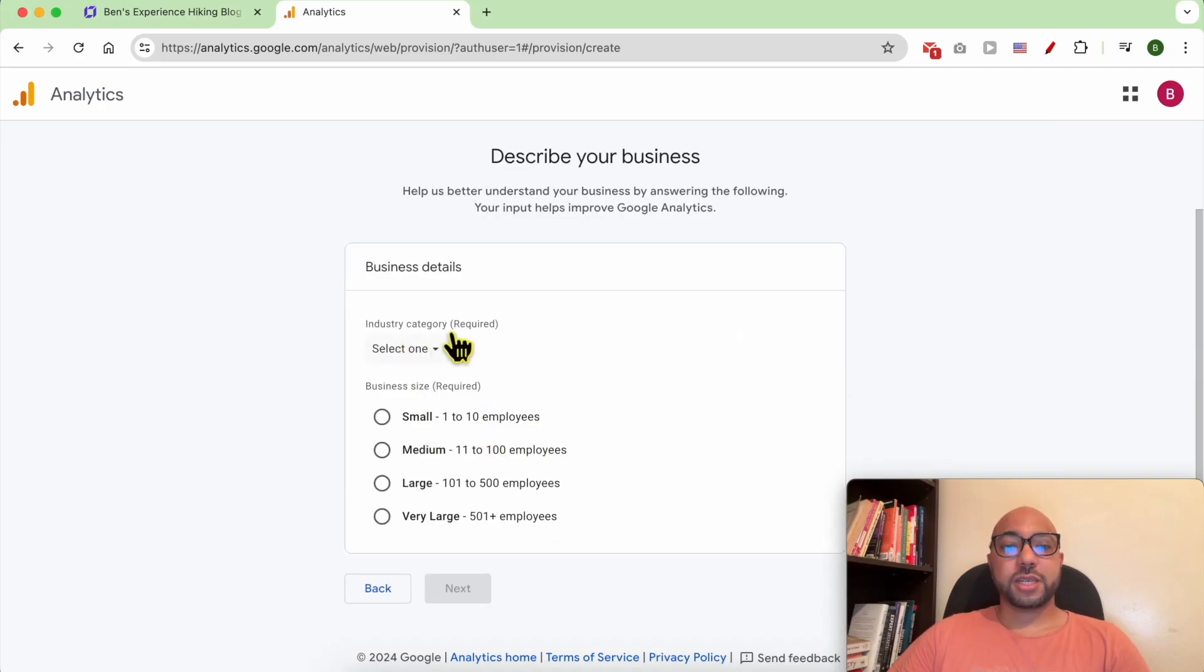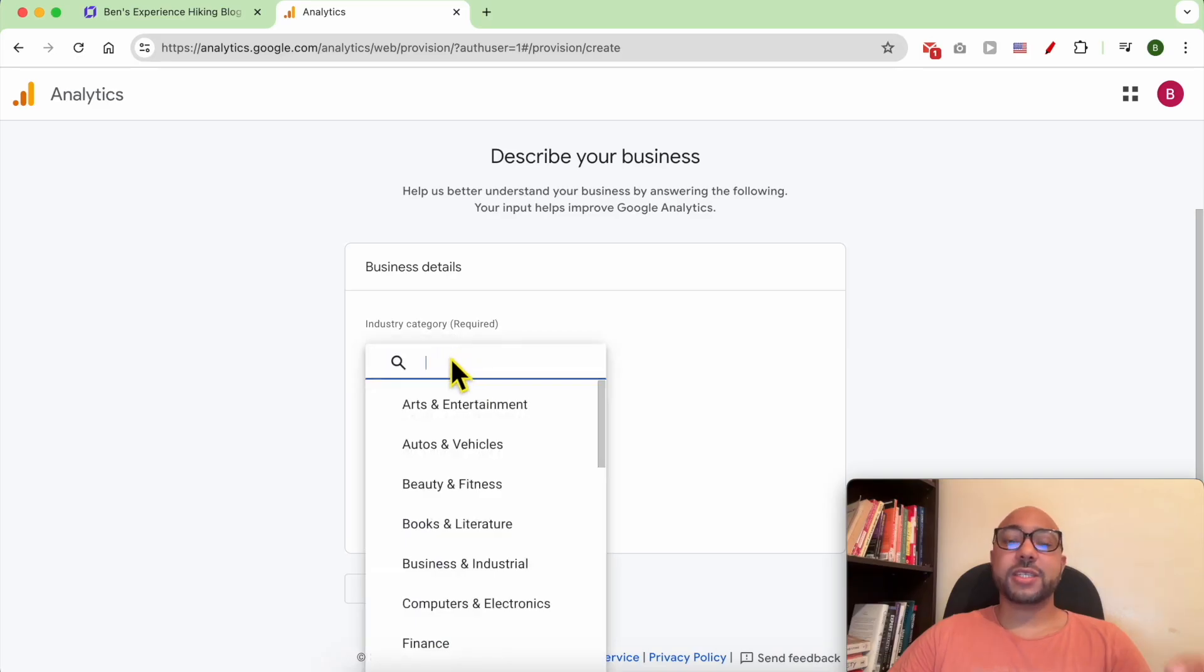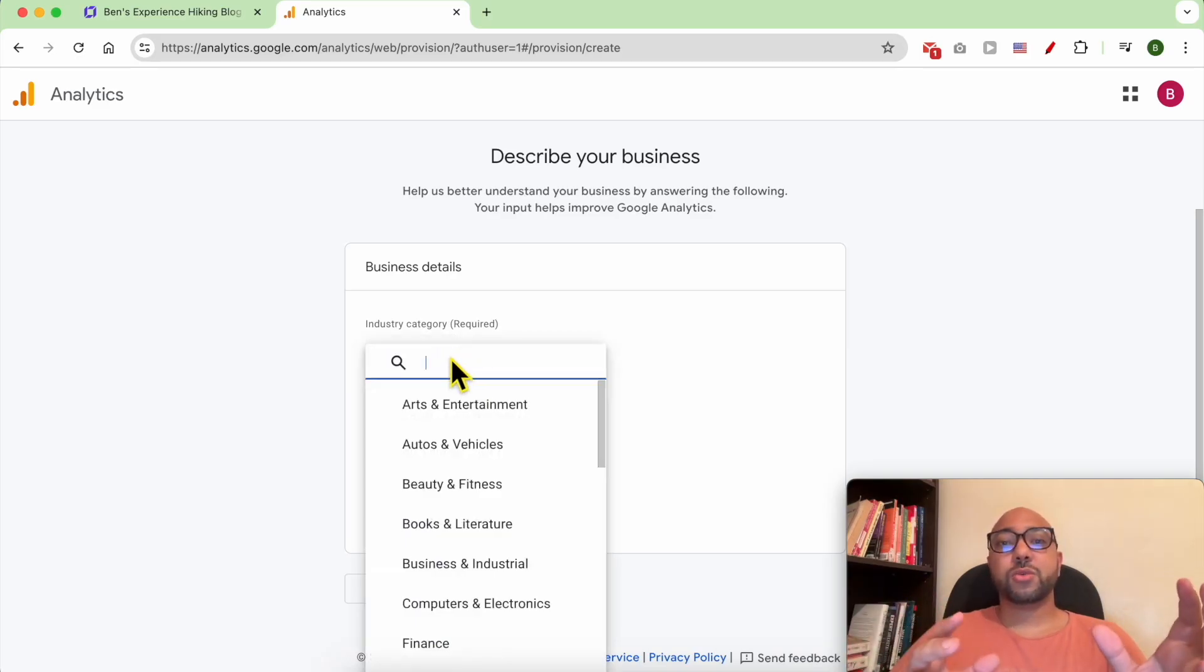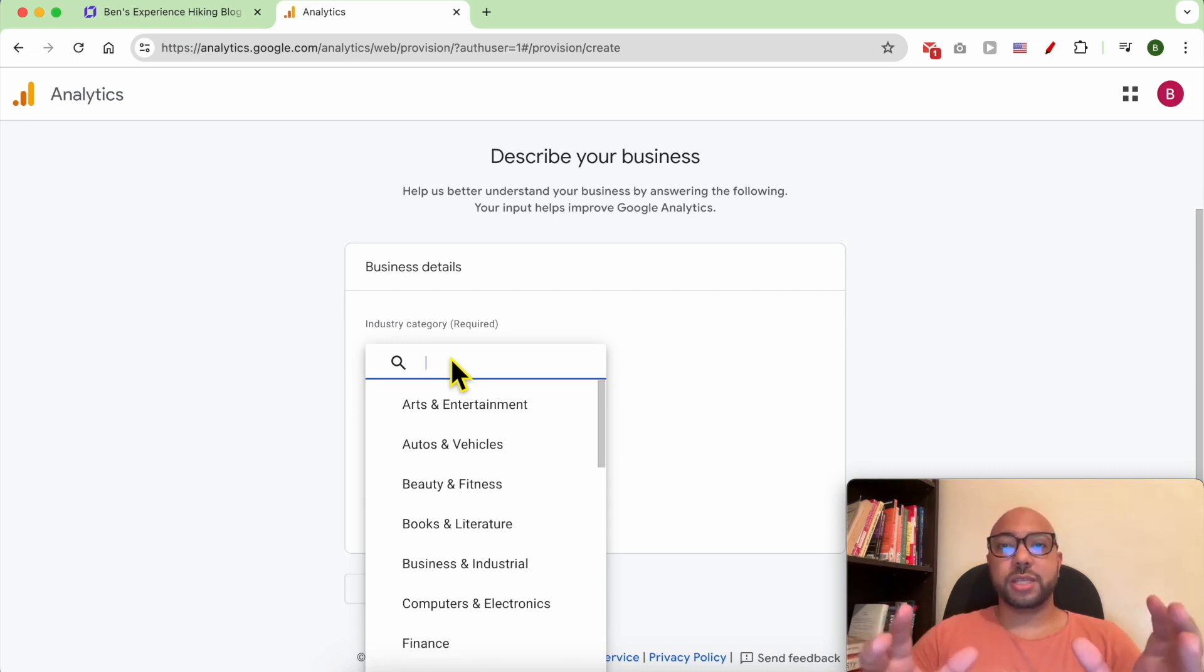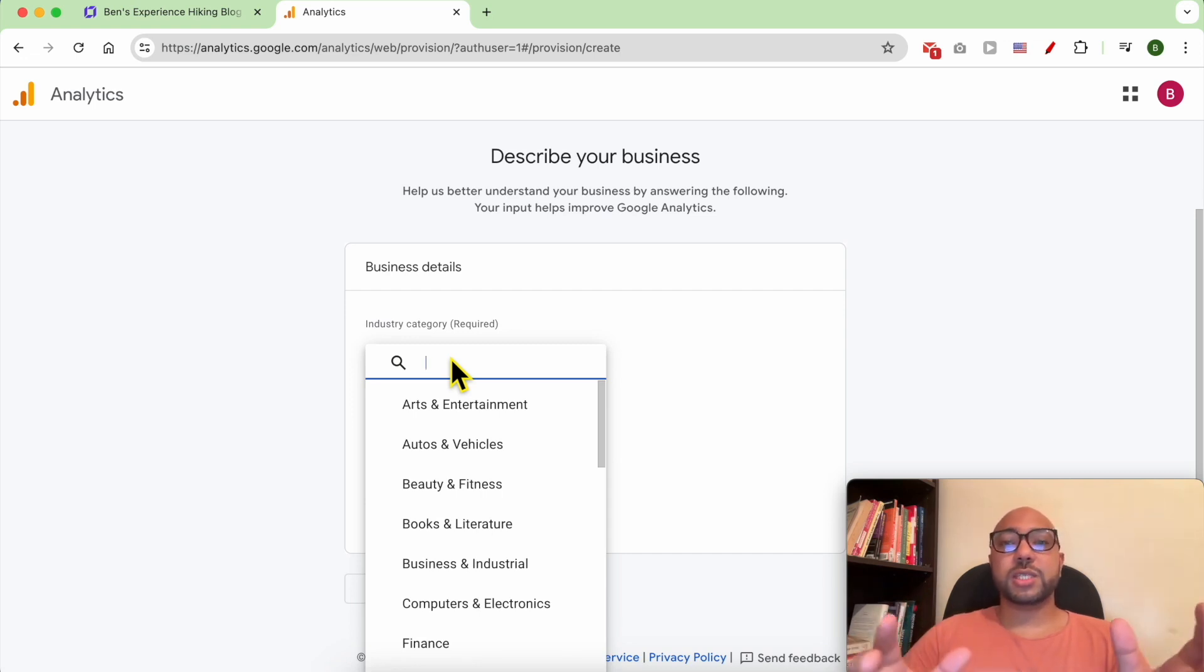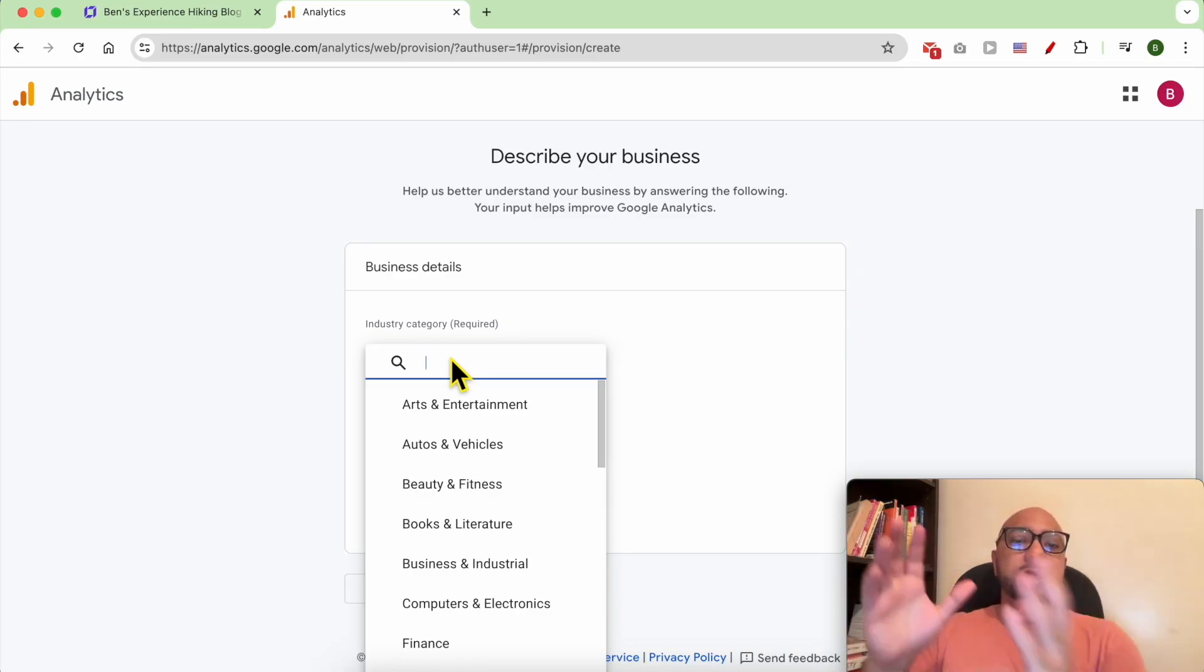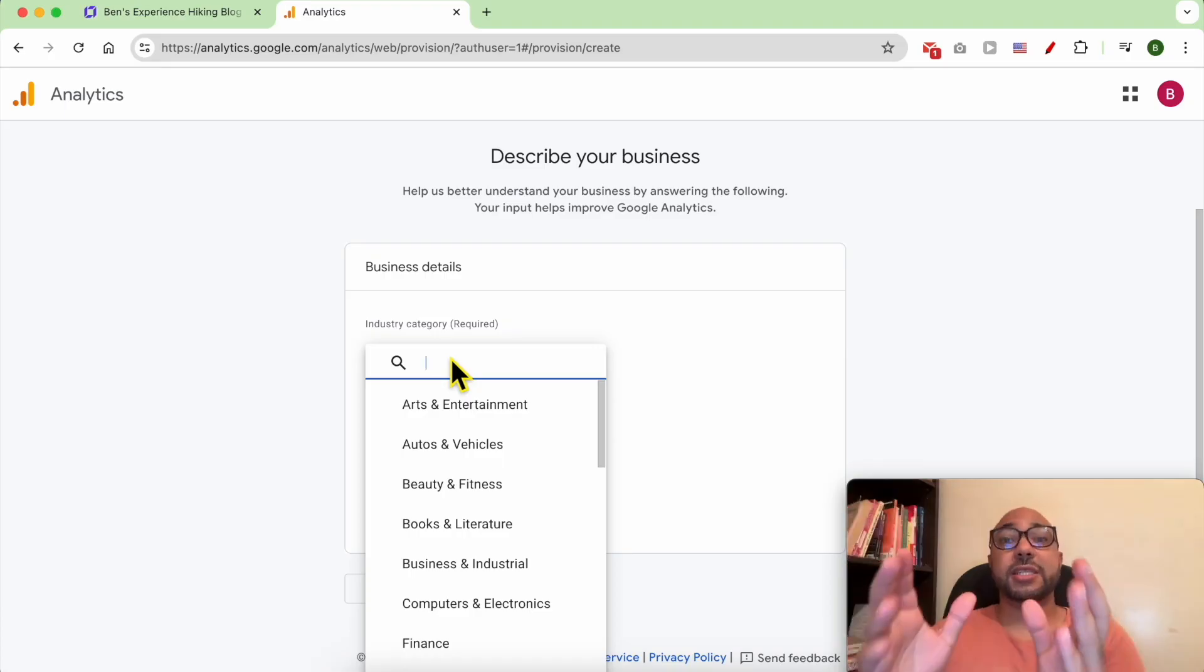For the industry category, it is required and it is also important to select the closest one or the exact one to your site because after that you will start seeing comparisons between your site and competitors in the same industry.